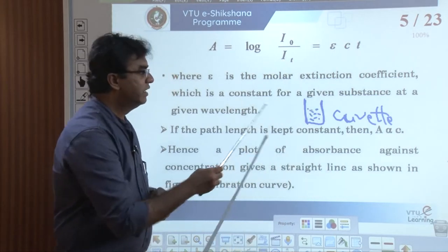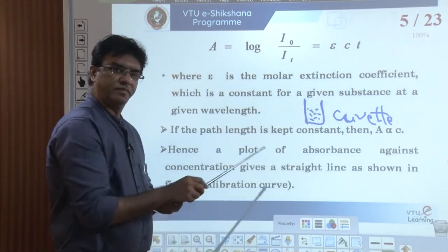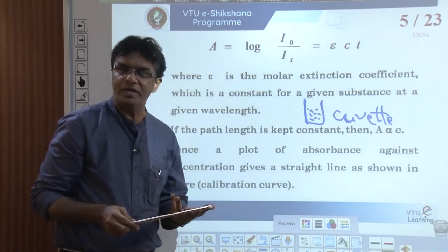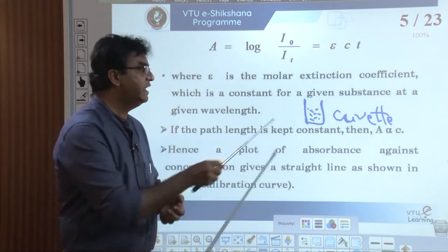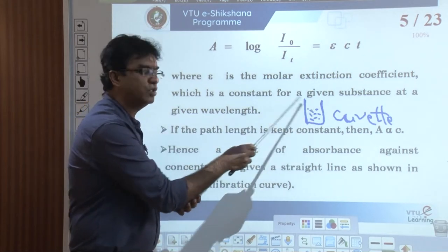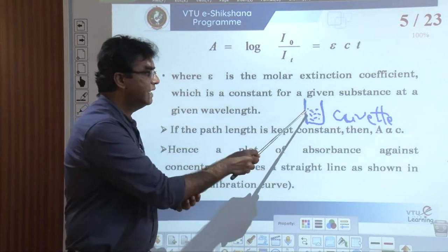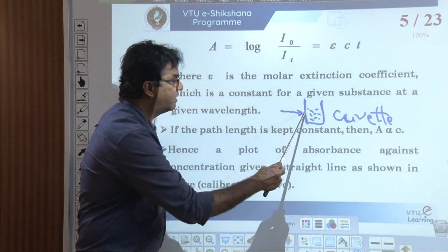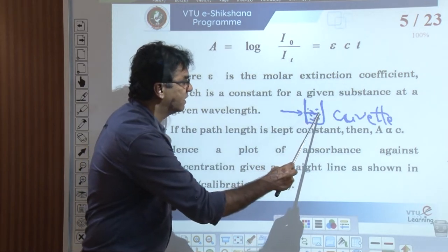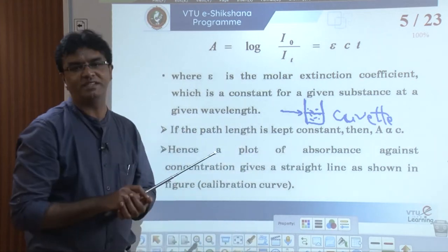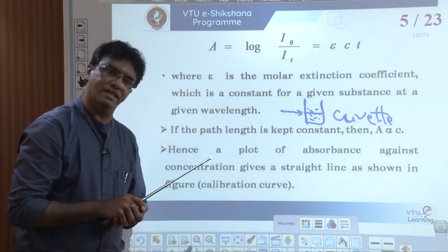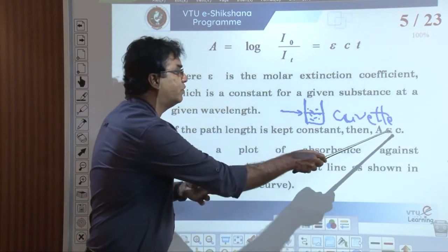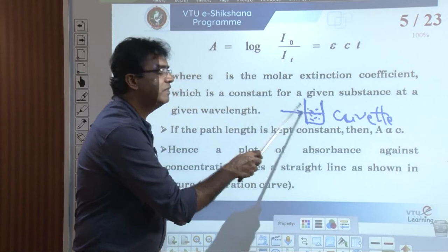Inside the transparent glass tube called a cuvette, we take the colored solution. So solution 1 with concentration 0.1 molar, solution 2 with 0.2 molar, 0.3 molar, etc. — for each solution, we take it in the same cuvette. The light travels the same distance in each case, so path length is constant. Therefore, the absorbance of light by any given colored solution is directly proportional to the concentration of the chemical species.